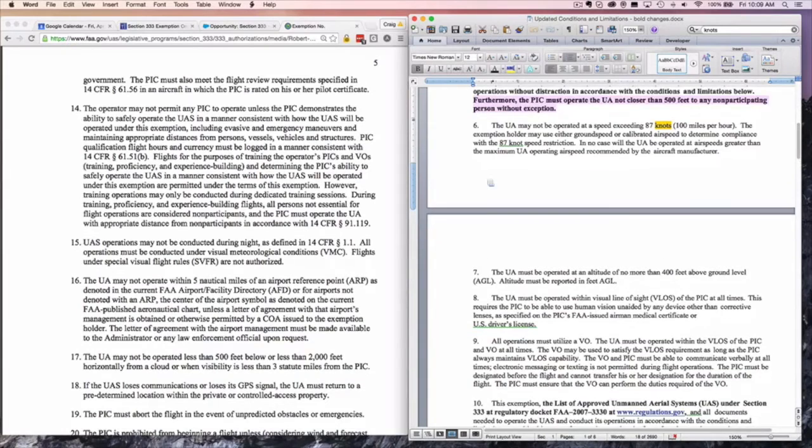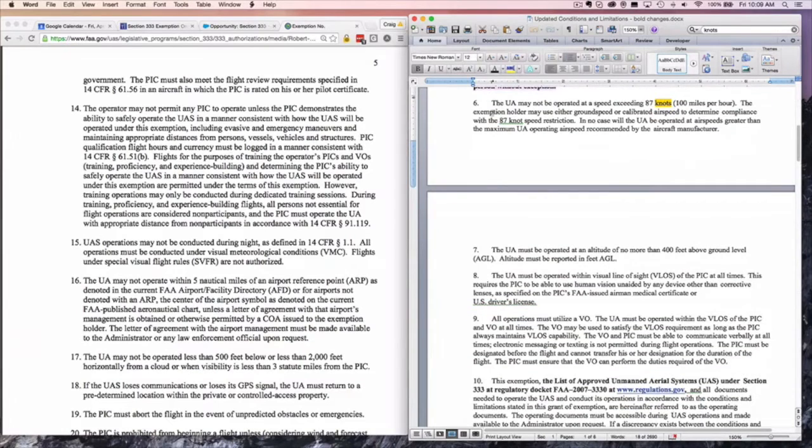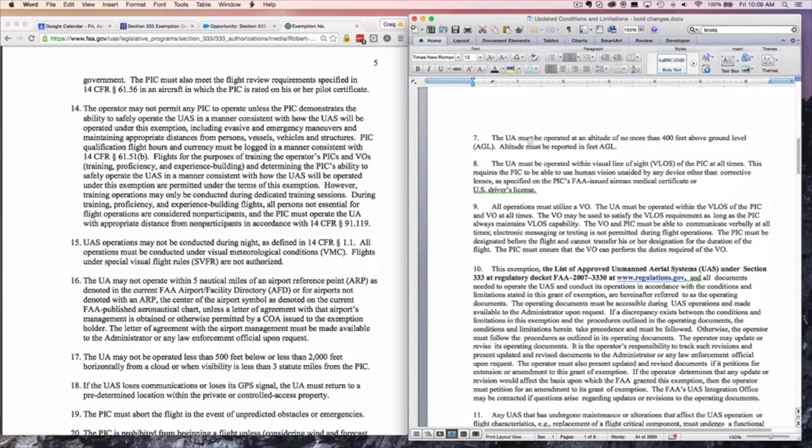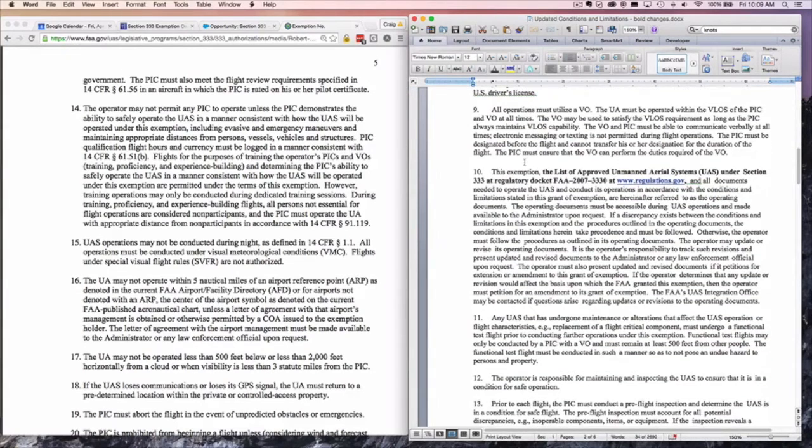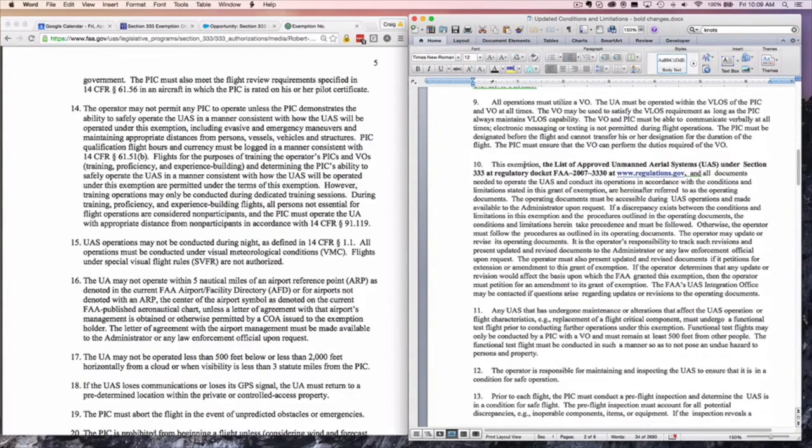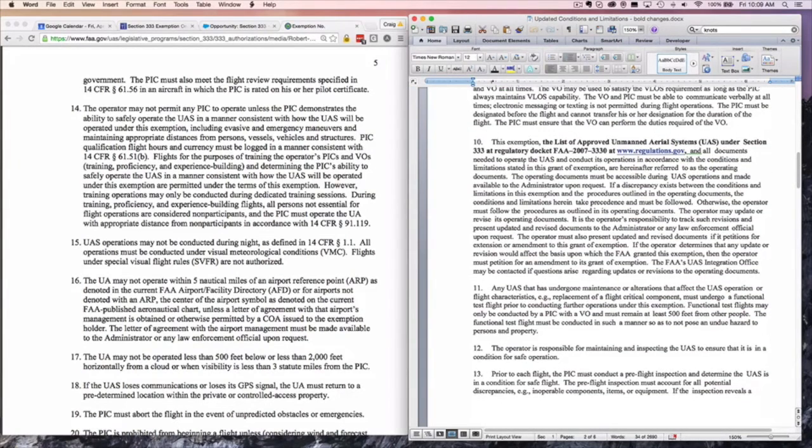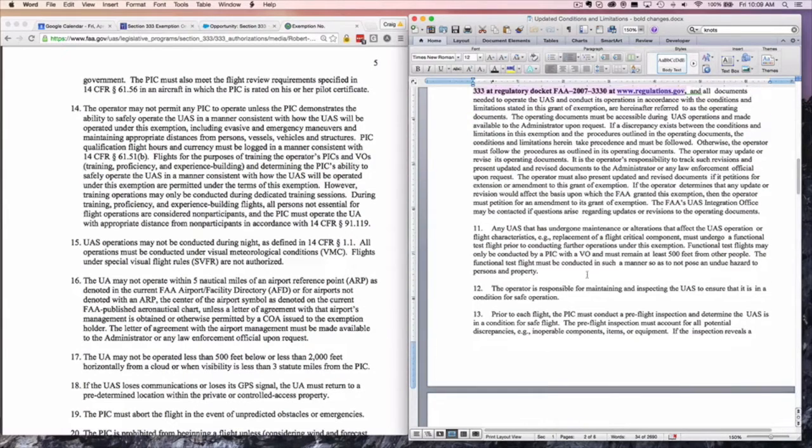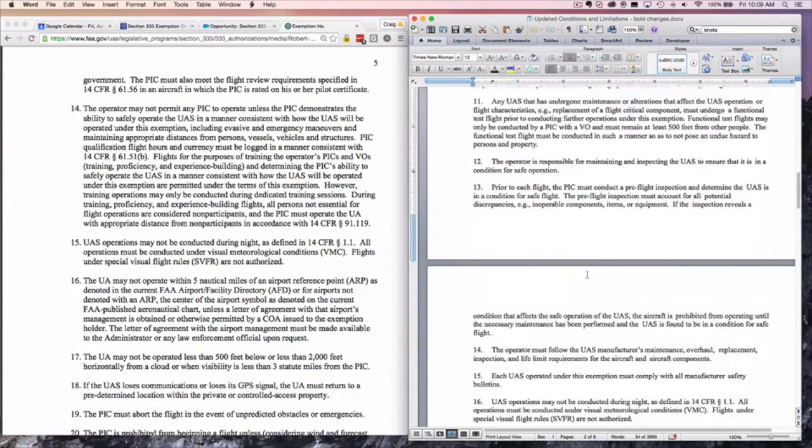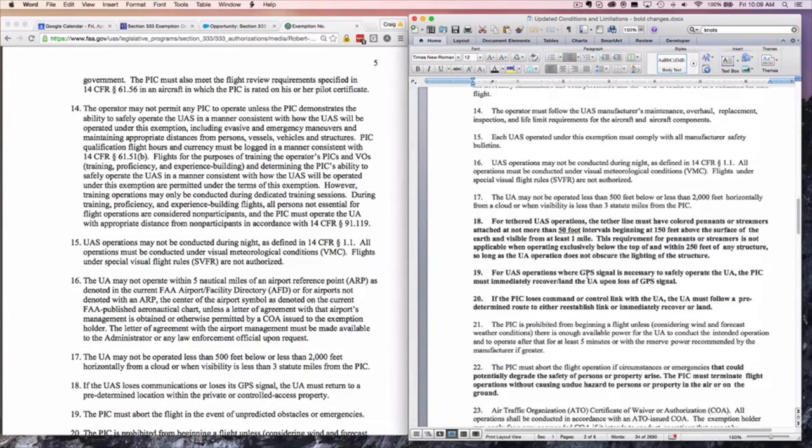We've got some standard items here that are the same. The 87 mile an hour rule. 7 is the same. 8 is the same. 9 is the same. In 10, we get back to this concept of approved aircraft. You're allowed to fly any aircraft that's already been approved by the FAA.